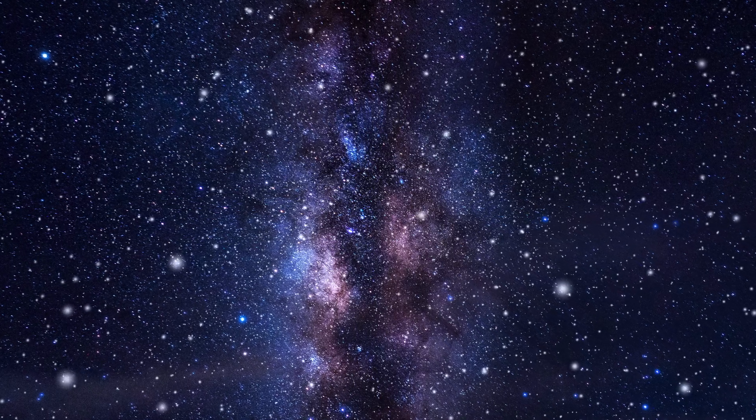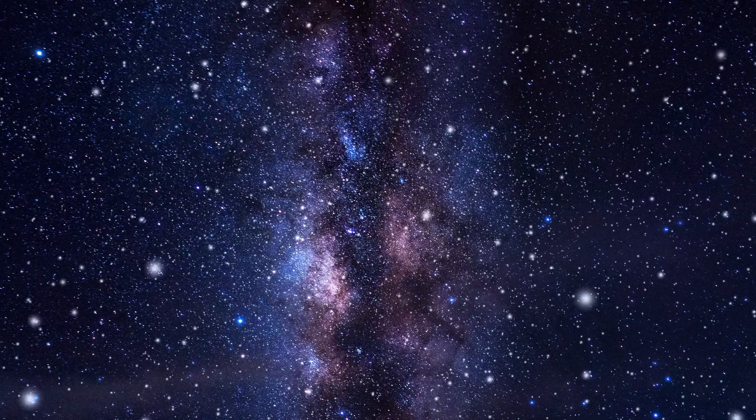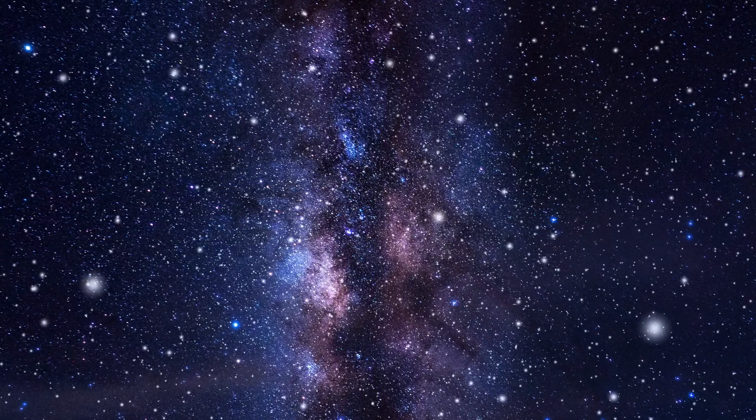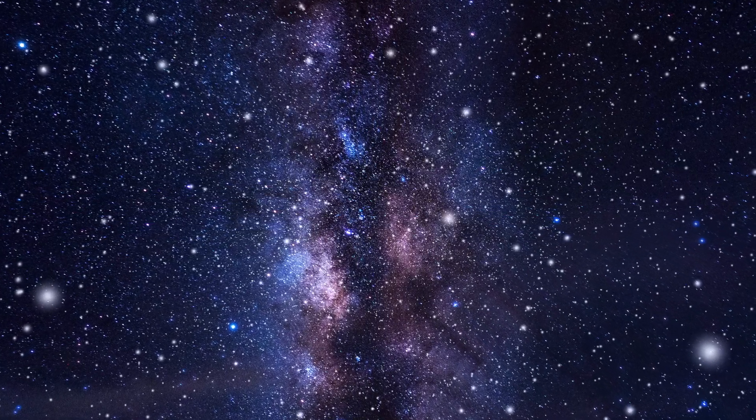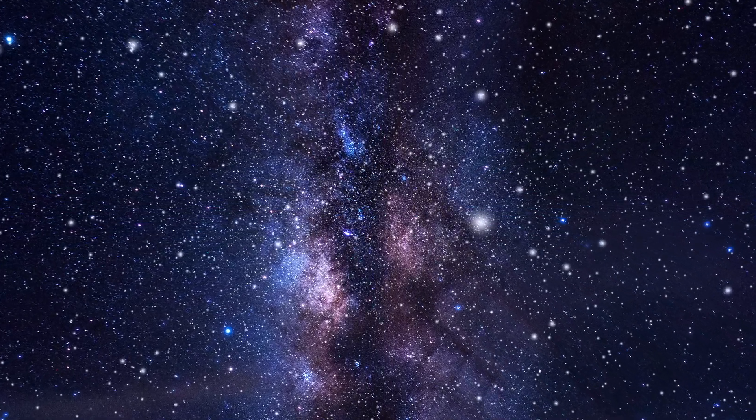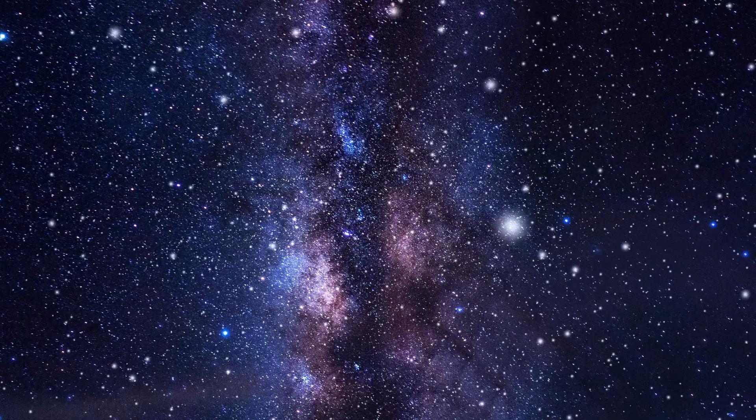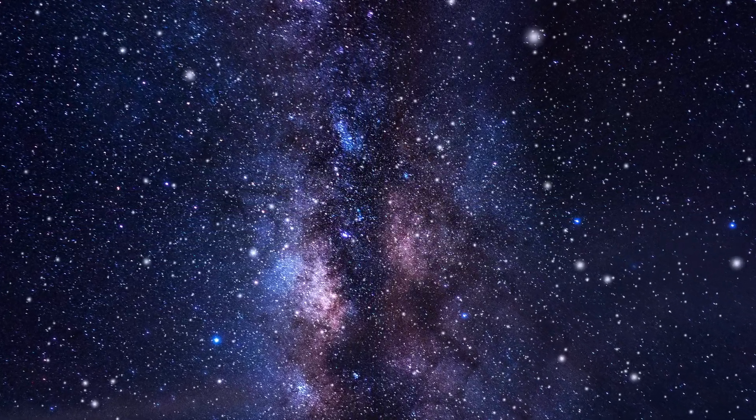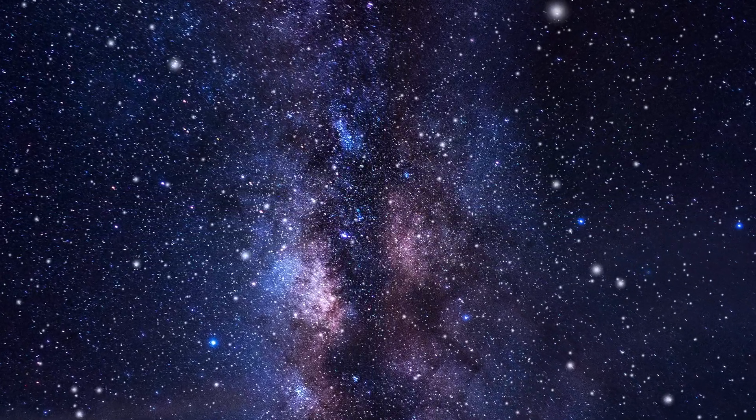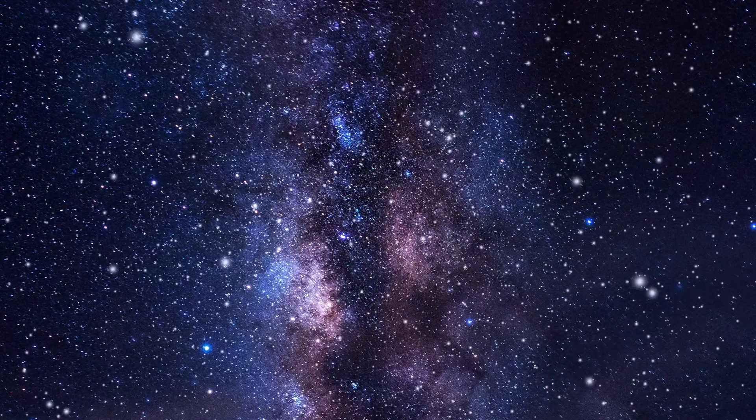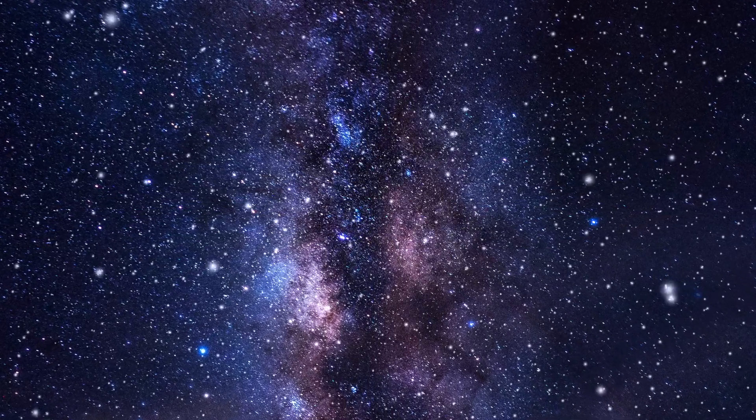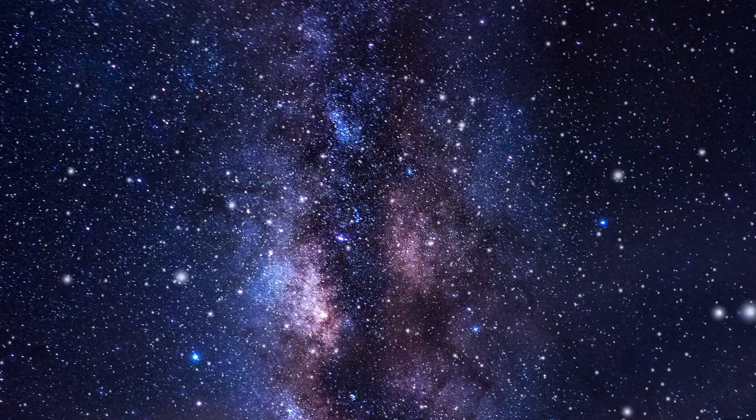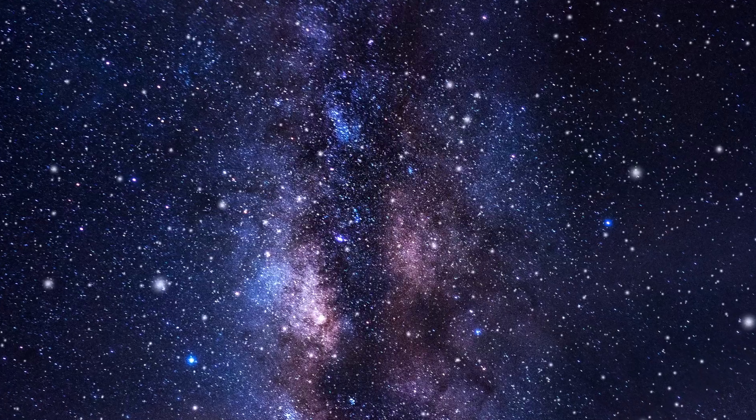Knowing that the universe extends beyond 45 billion light years doesn't answer whether it's finite or infinite. However, one thing's for sure, the universe does not have a physical edge. There's no cosmic wall, border, or fence at the edges of the cosmos.